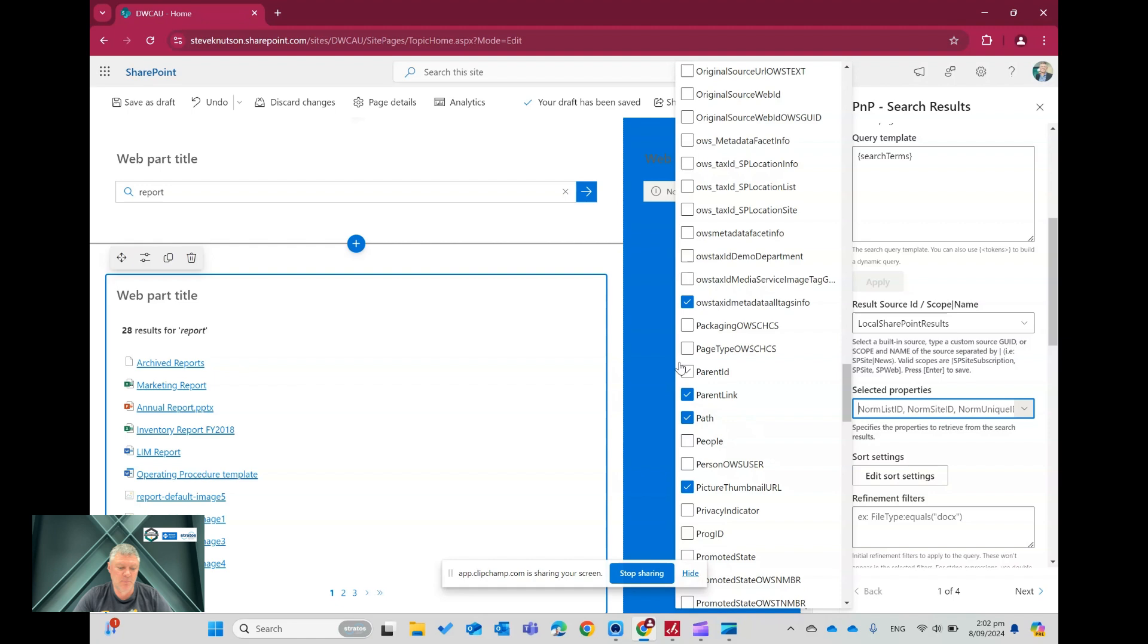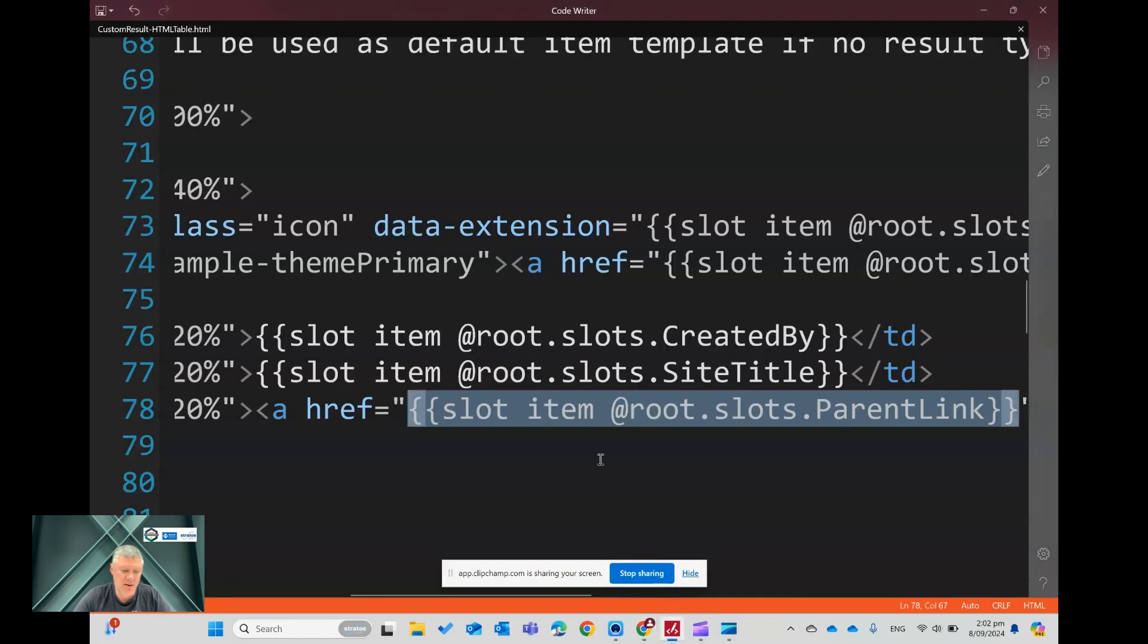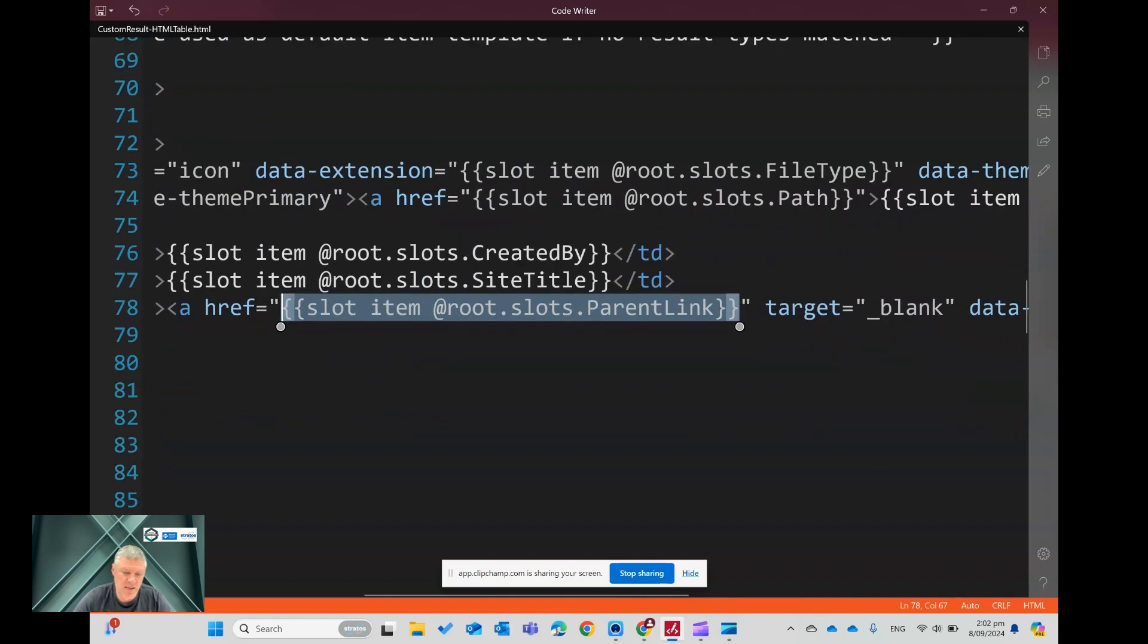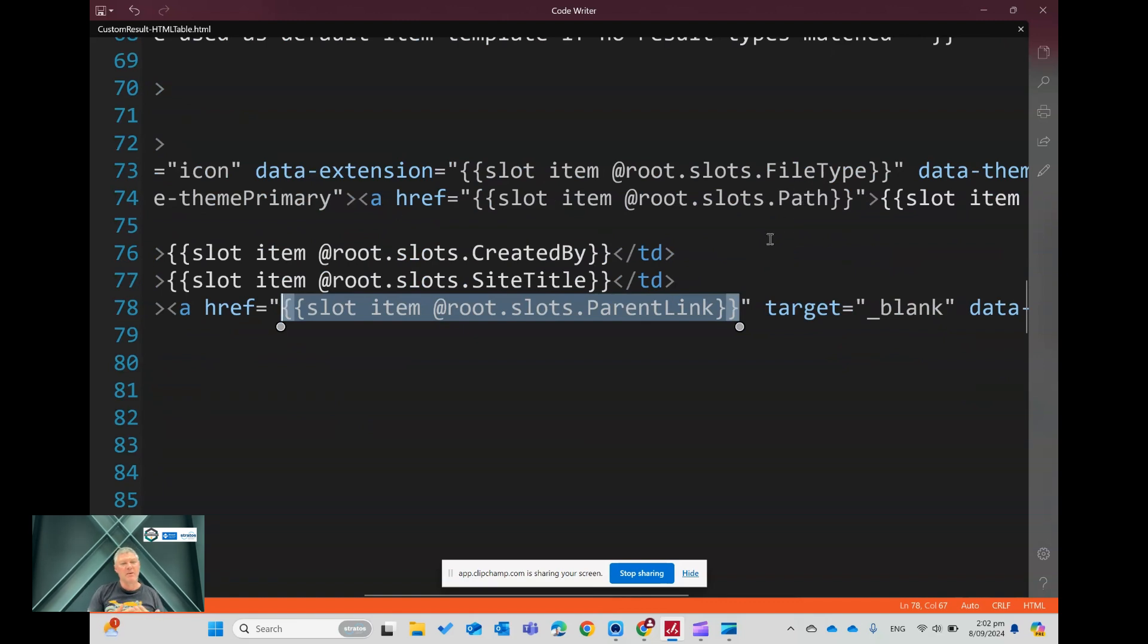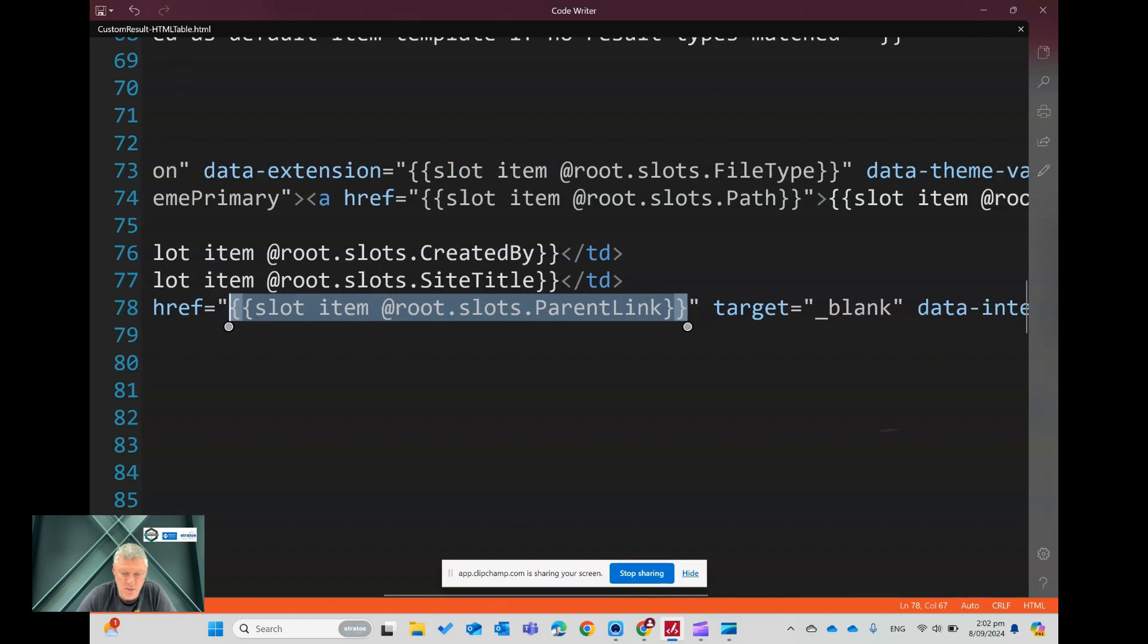Now you'll see for the other ones here, I've also got the, so these two here were already built in, the path is using, it's using a hyperlink for the path to the file. So that's so that you can click on the document and actually open the document. And then also it's got created by and site title. Now I did a couple of other little things in here.